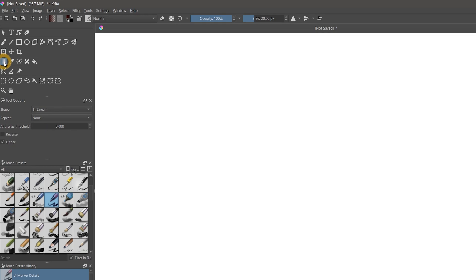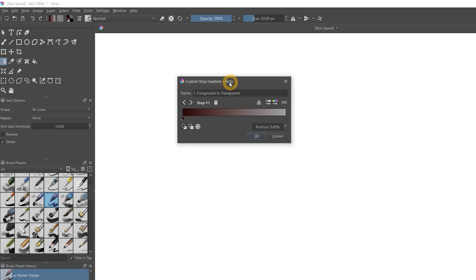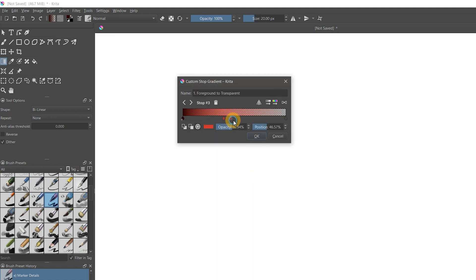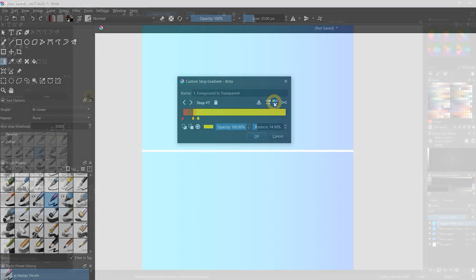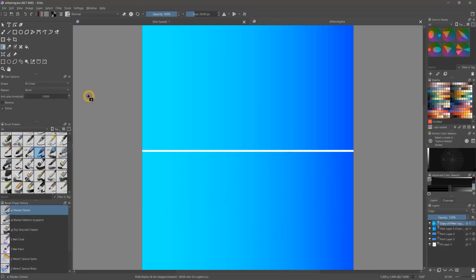Gradients have also been improved in Krita 5. First, the gradient editor has been updated to make it more convenient to create and edit gradients. I can more easily access the color stops, delete stops, and sort the colors based on their brightness or hue.